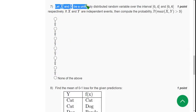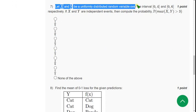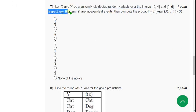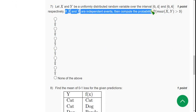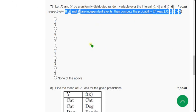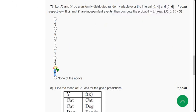Question seven: let X and Y be uniformly distributed random variables over the intervals [0, 4] and [0, 6] respectively. If X and Y are independent events, compute the probability P(max(X, Y) > 3). For question seven the correct answer is the fourth option: five by eight (5/8).